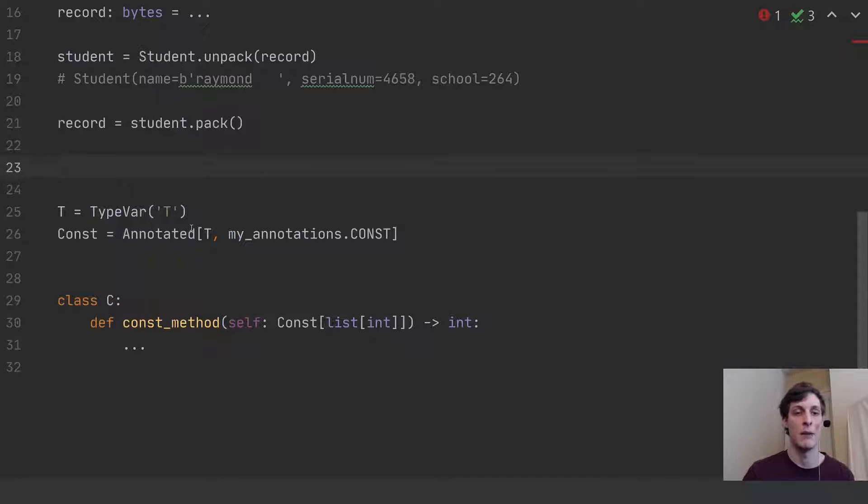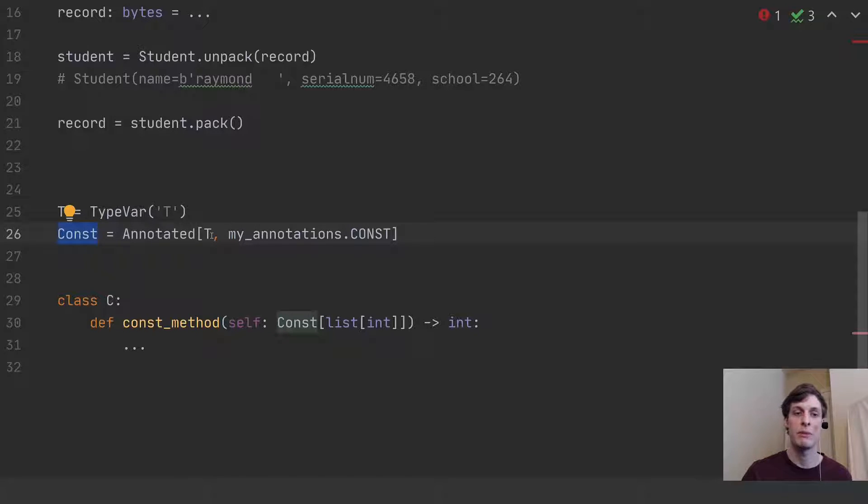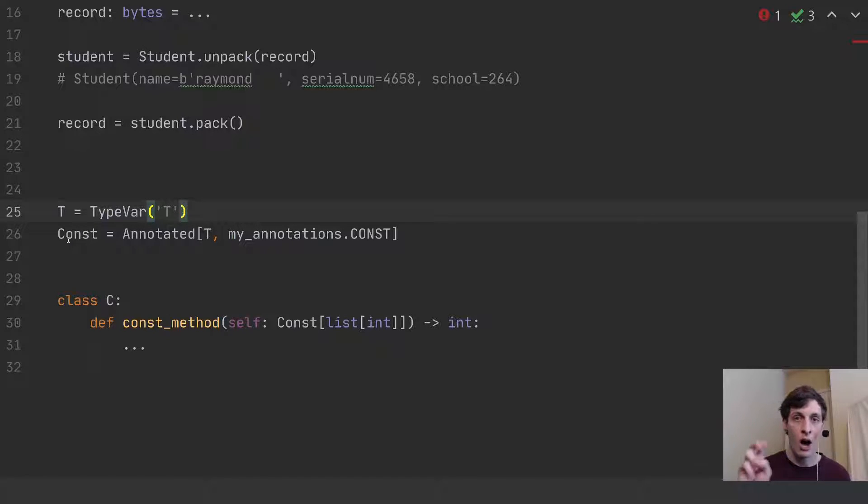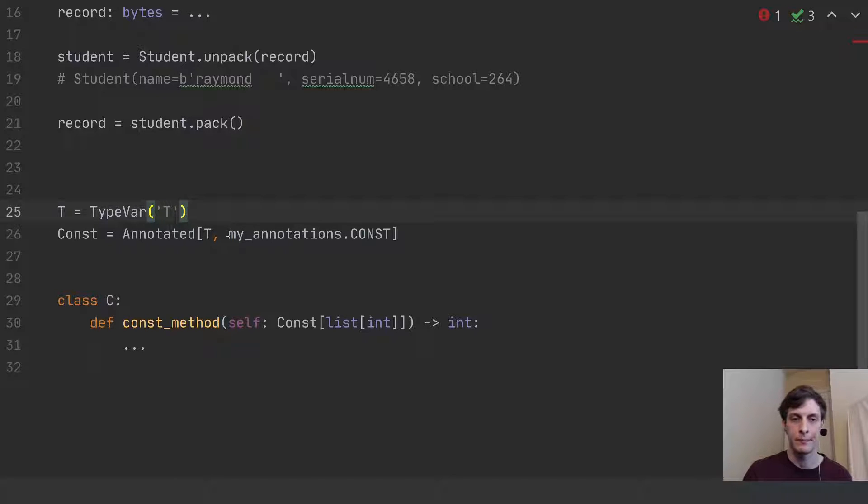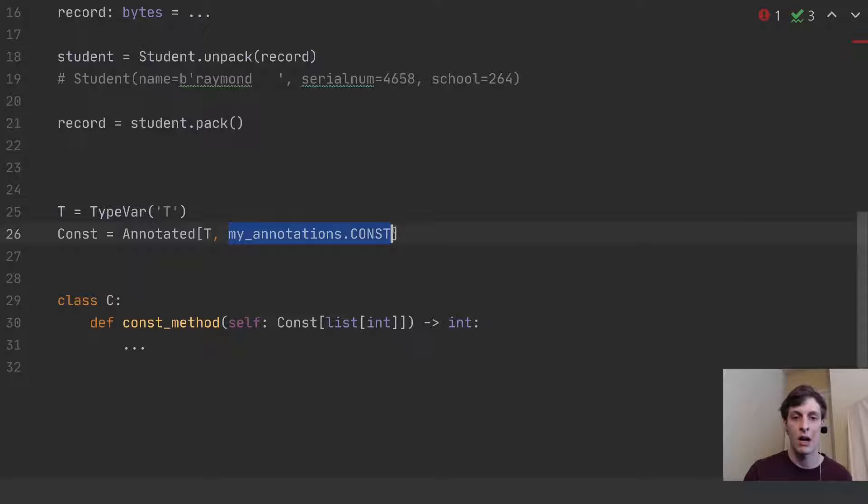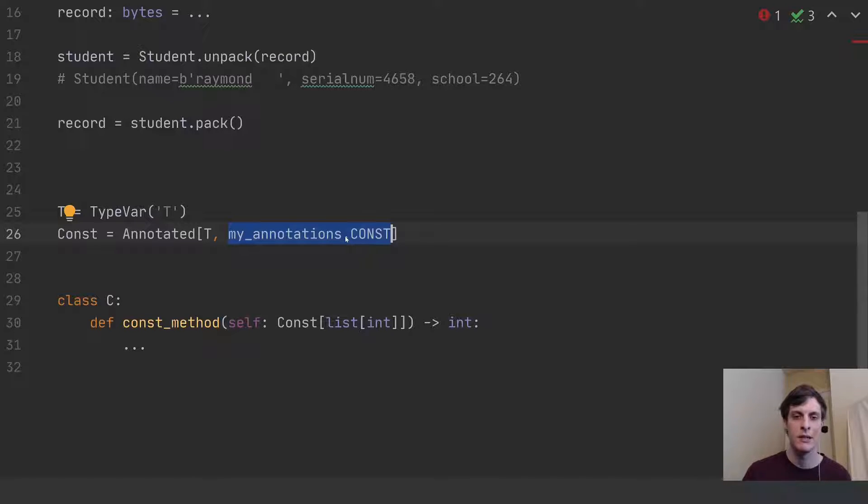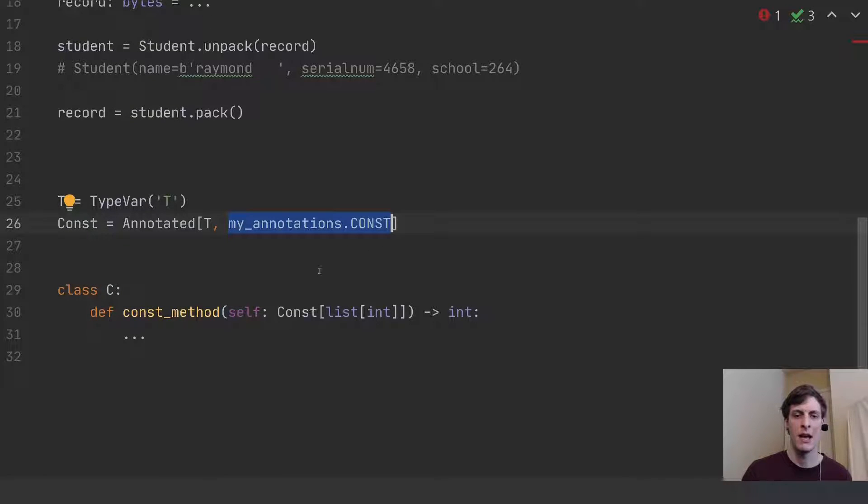So here's the example. We're going to define const. And this is going to be one of these annotated things. And it's going to be a generic. So I have a type variable t. So for any t, I'm going to define a const of t, which adds this my_annotations.const metadata to it. Now, this my_annotations.const, this can just be some class that's just used as a marker, basically.